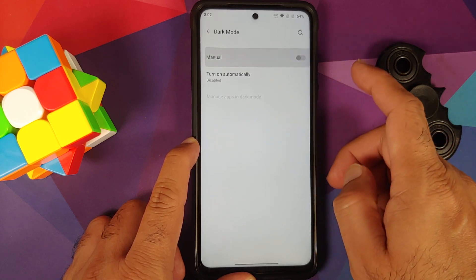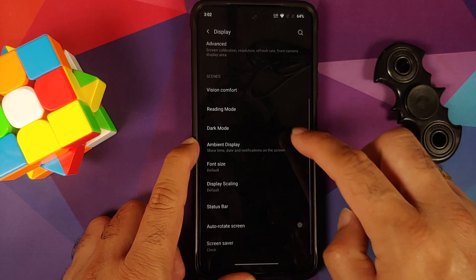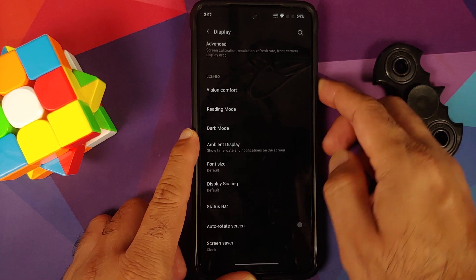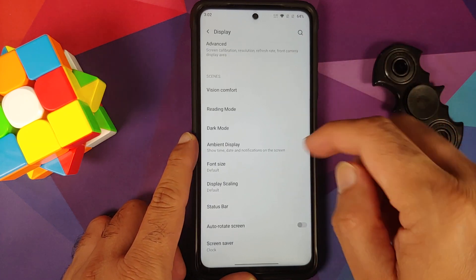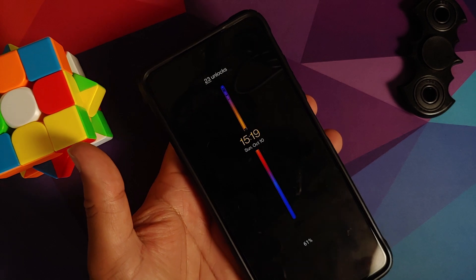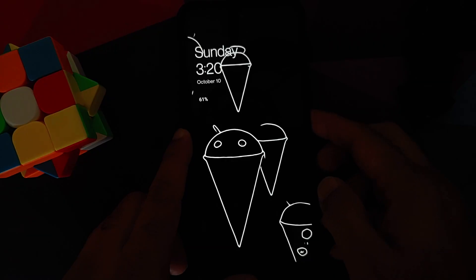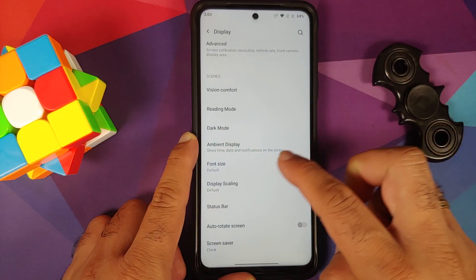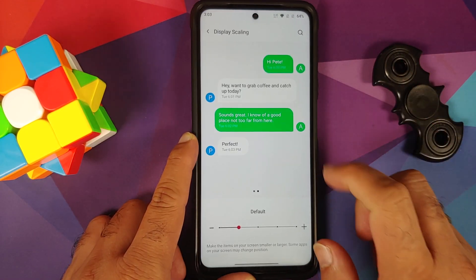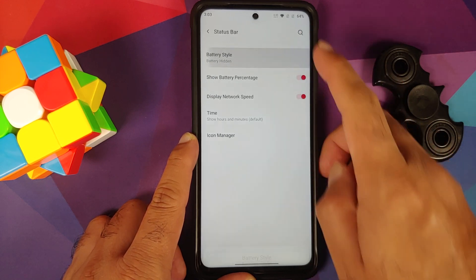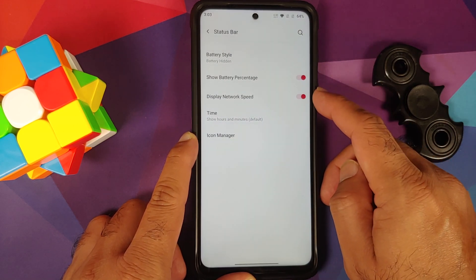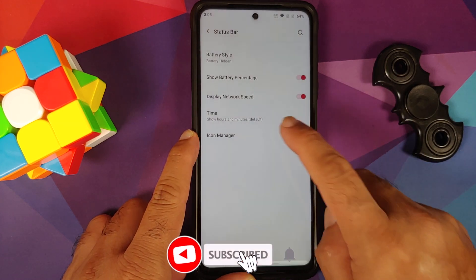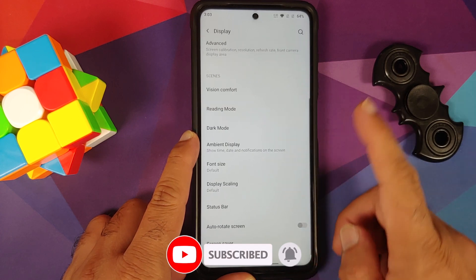Dark mode is available and you can enable it manually or set a schedule. Moving to ambient display, lift up works without issues, always-on display looks great, and horizon light for new notifications also works. You can change font size, display scaling, and in the status bar configure battery style, battery percentage, network speed, time format, and status bar icons.